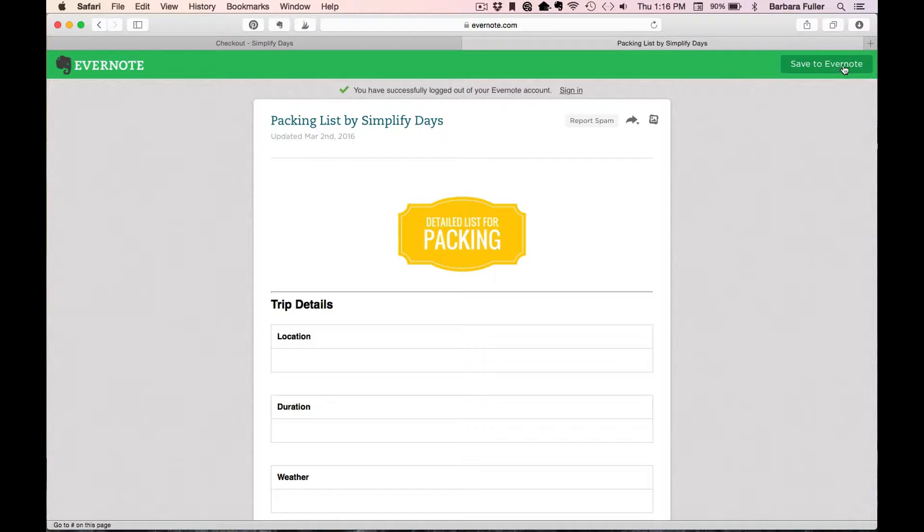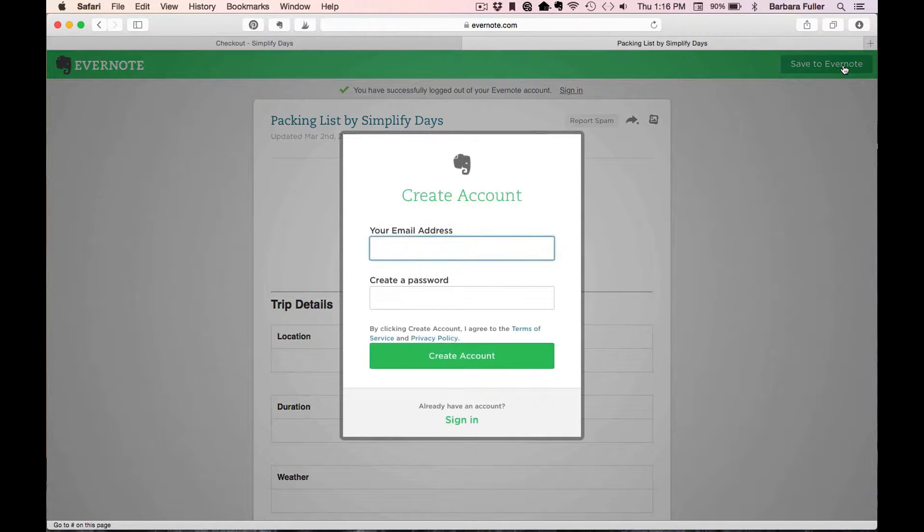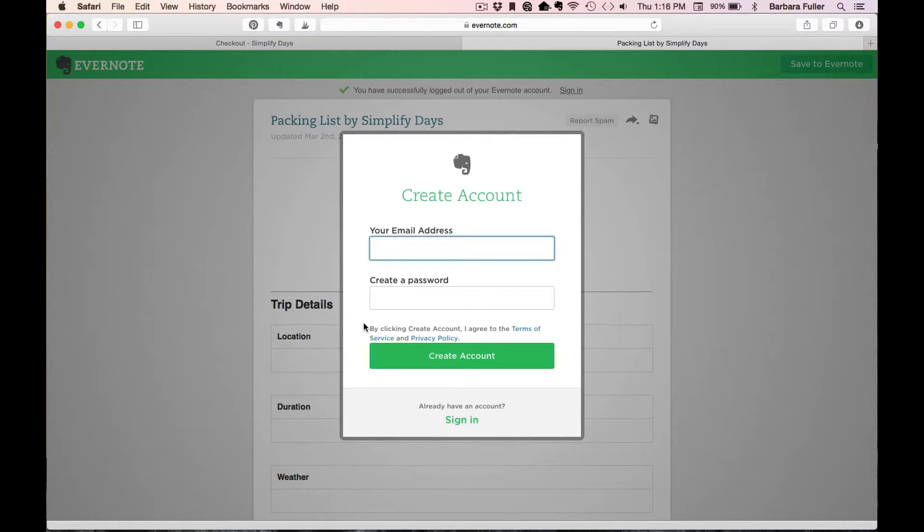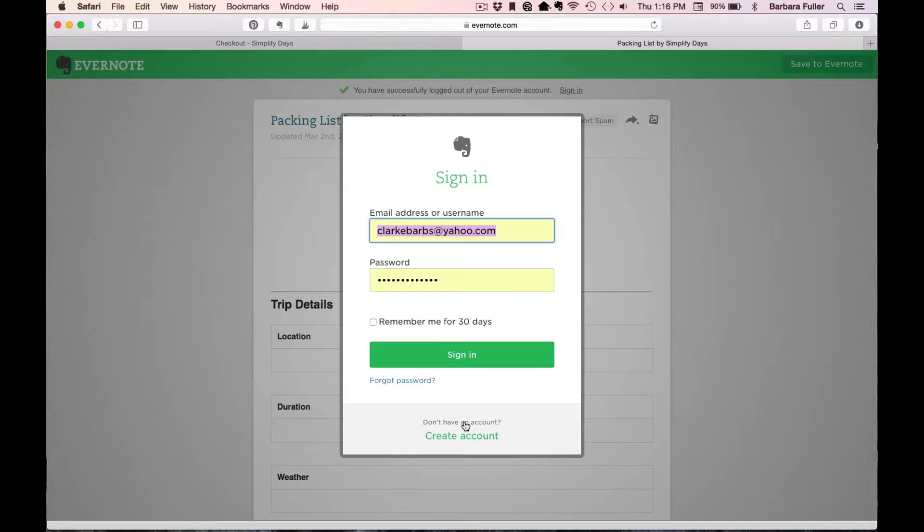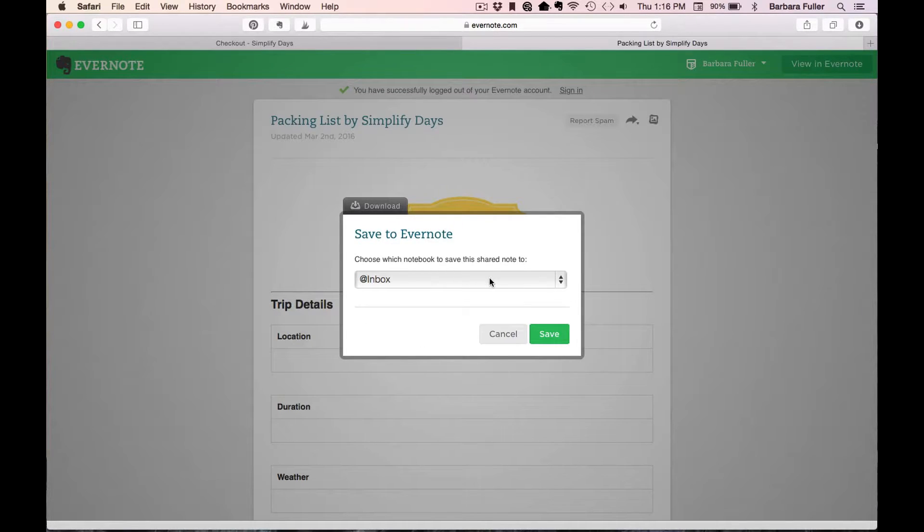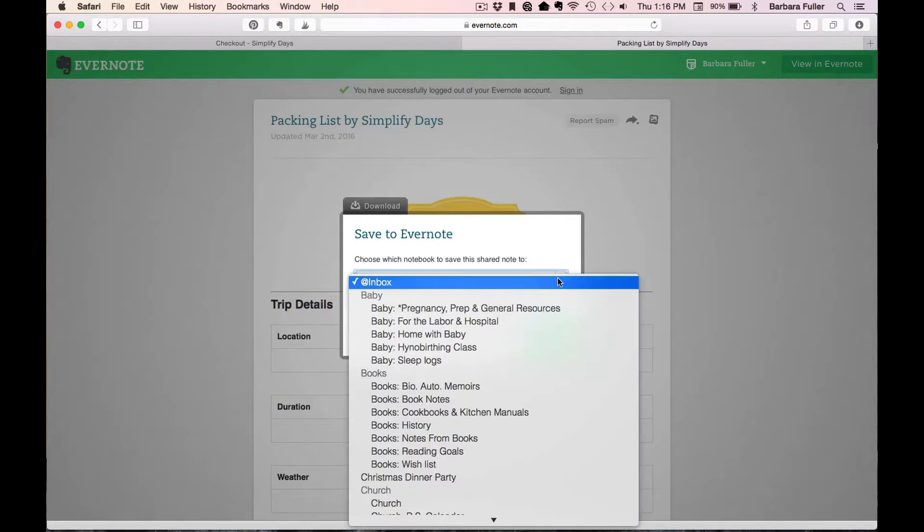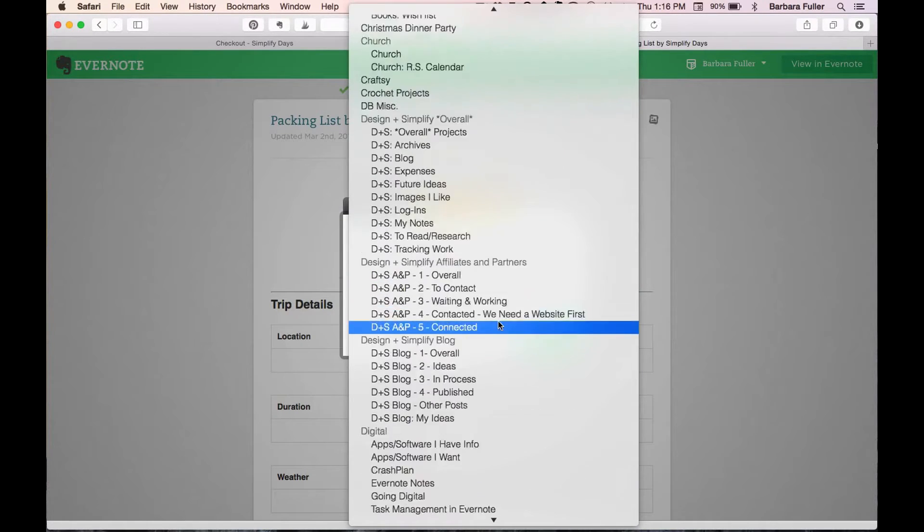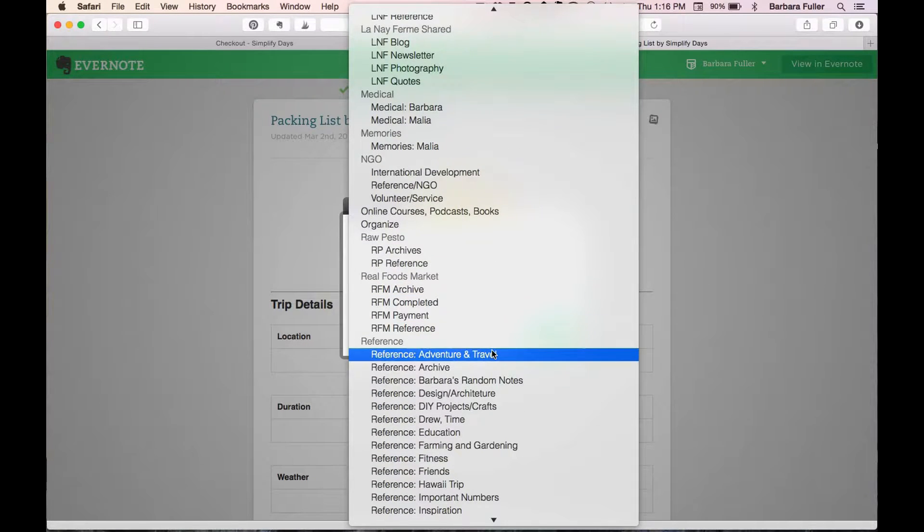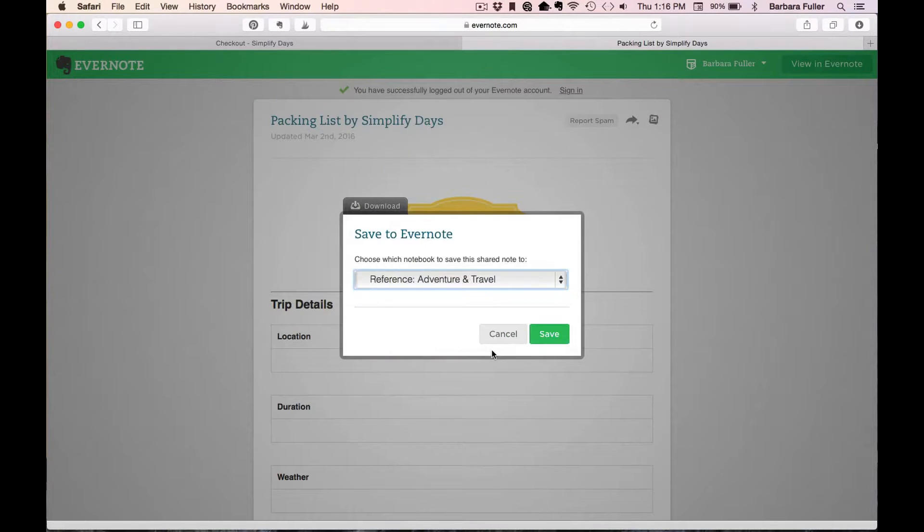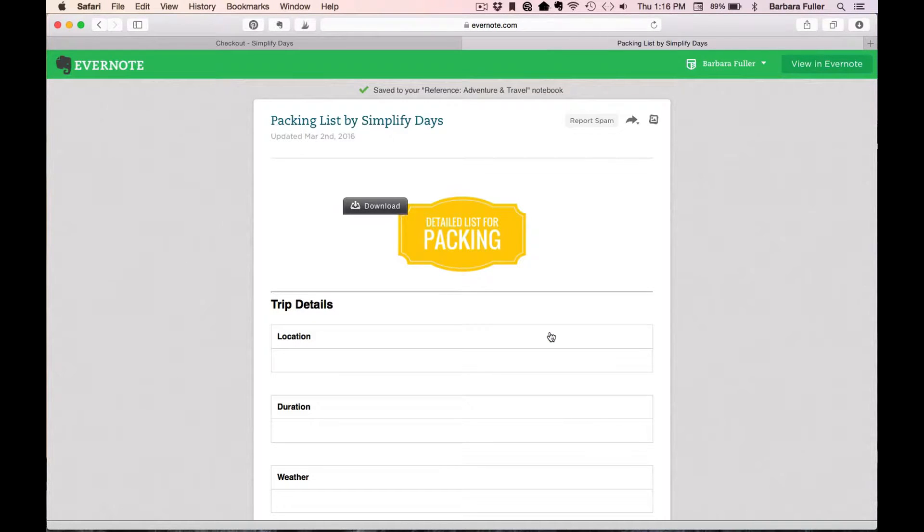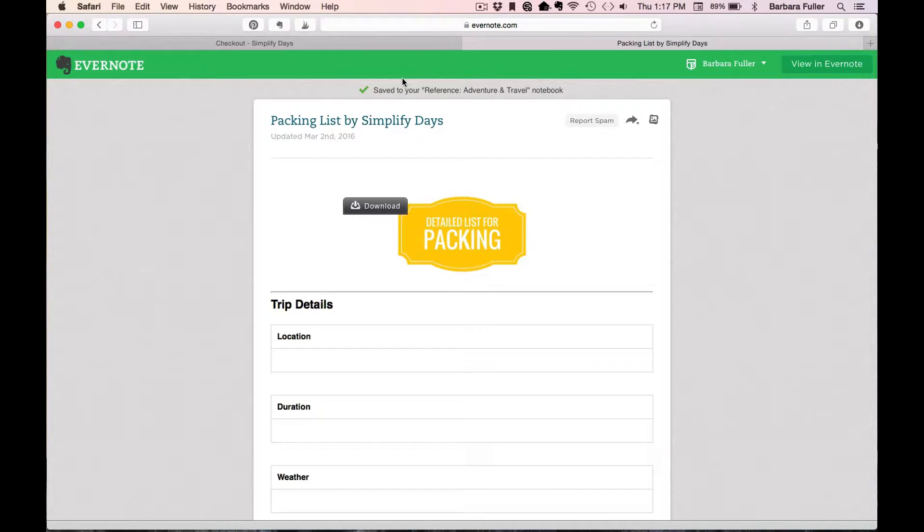Just click the Save to Evernote button in the top right corner and that will pop up this box to either create an account. Again, if you don't have an account with Evernote, then see my Getting Started Guide. In all the templates, there's a link to the Getting Started Guide so you can access it right there. I have an account so I'll hit Sign In. And what that does is pop up a box right here of all of my Evernote notebooks. And I can easily navigate down and I'm going to find my Adventure and Travel notebook since this is a packing list so it makes the most sense to go into my travel notebook. So I'll hit Save and once I do that, I'll see this little checkmark at the top that says that it's been saved right into my account.